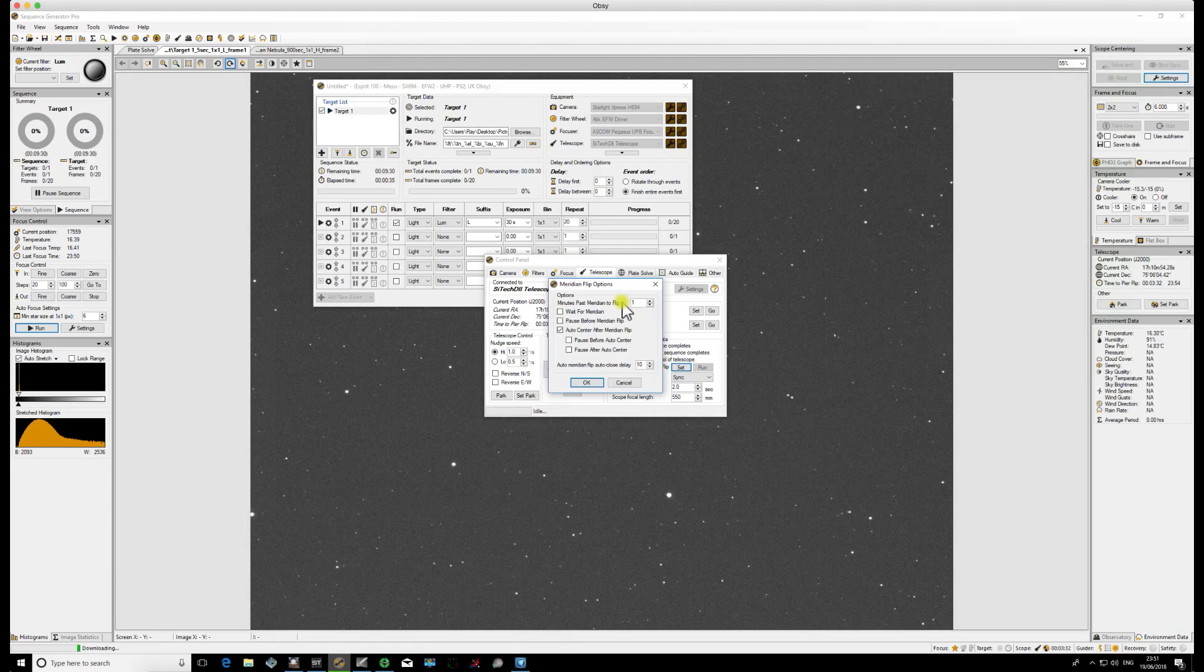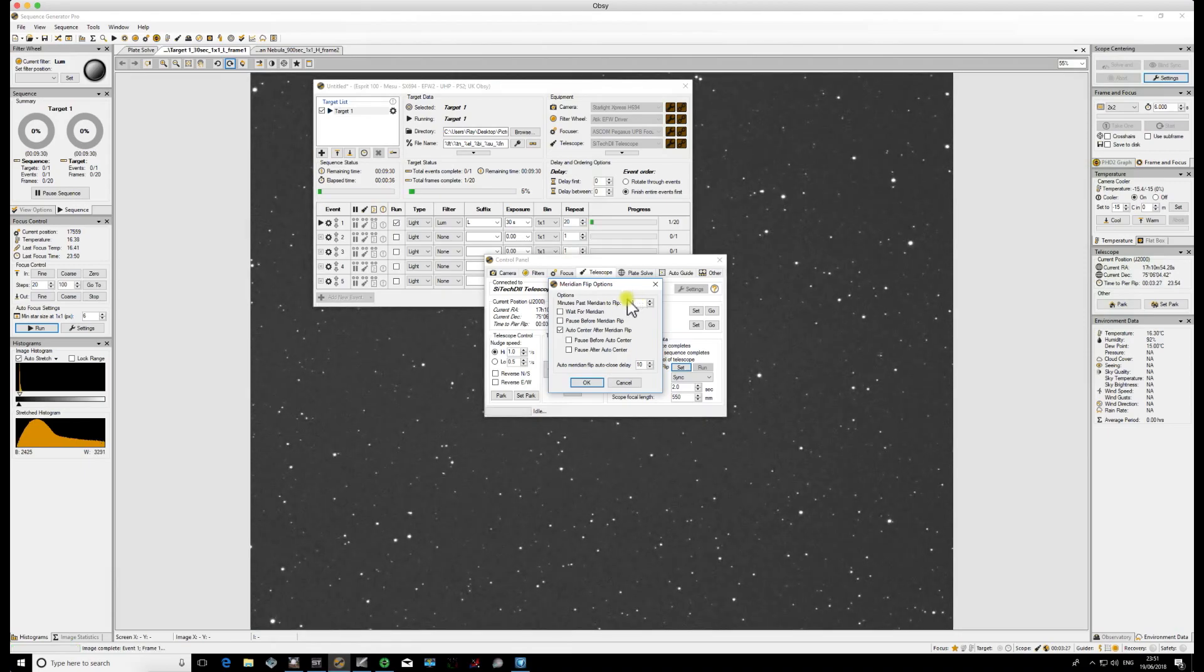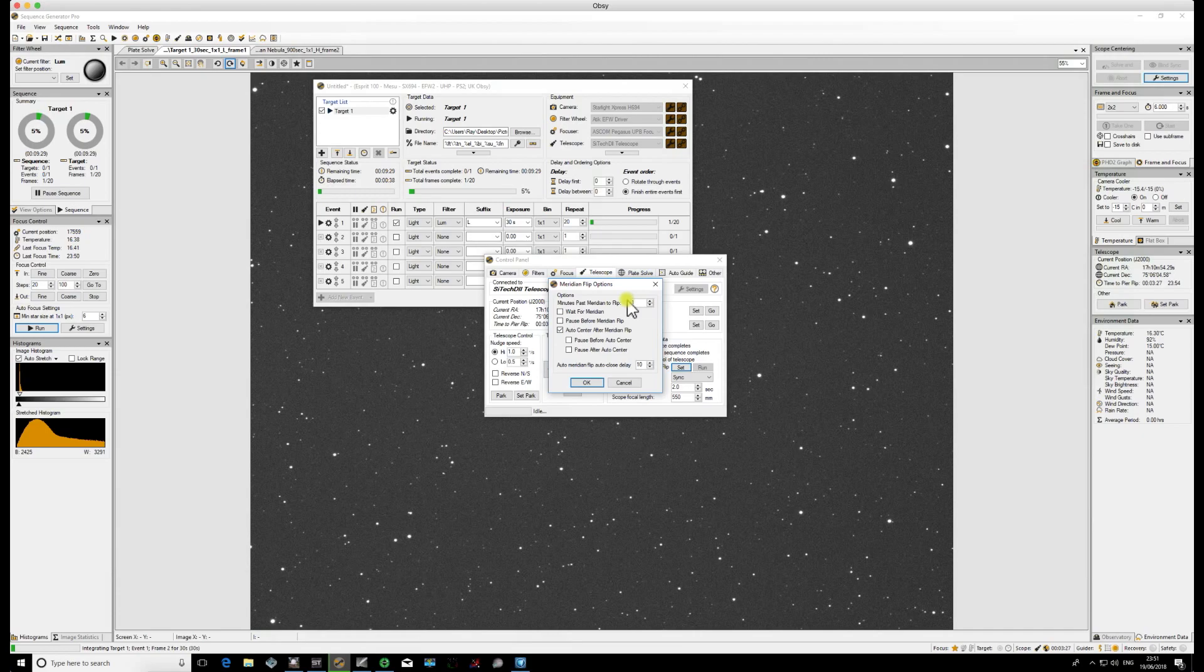So in this instance where your maximum length of exposure is longer than the maximum time that you can track past the pier, you need to have that checkbox ticked because you need Sequence Generator Pro to use the information that you put in this little box here. This is the maximum time that you've calculated from earlier. So in this case you would have 10 minutes in there. You would tick on the box to wait for the Meridian Flip.